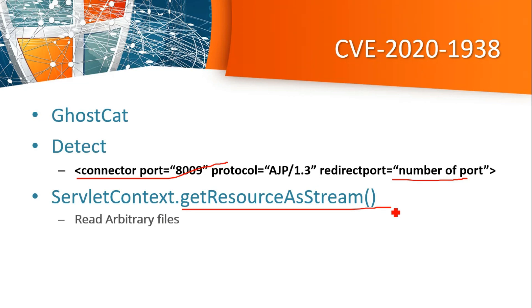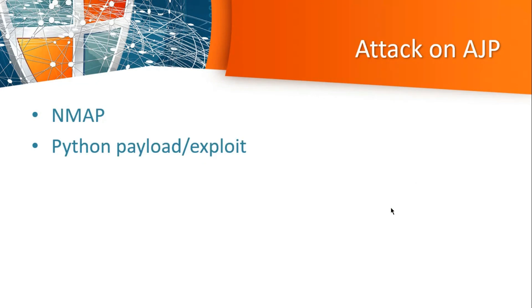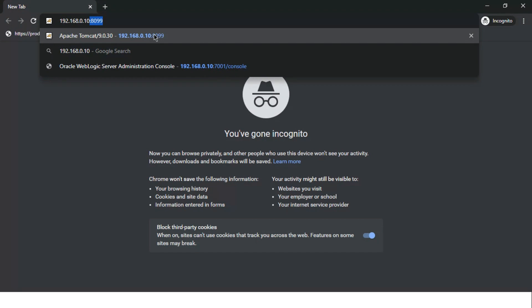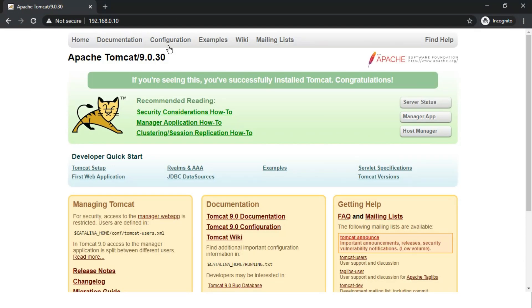For this attack I am going to use Nmap and a Python exploit. Nmap for port scanning that will give us the open ports, and a Python exploit for reading files. So let's move on to the practical for better understanding.